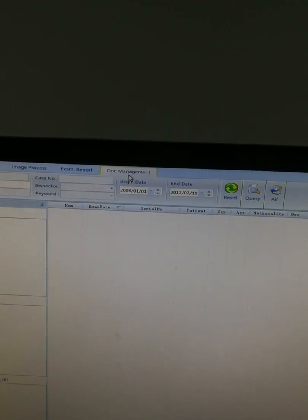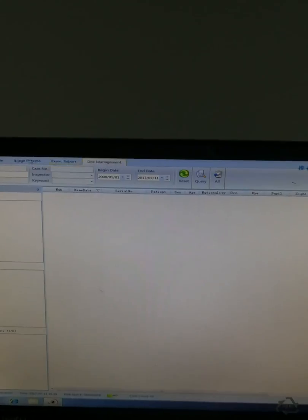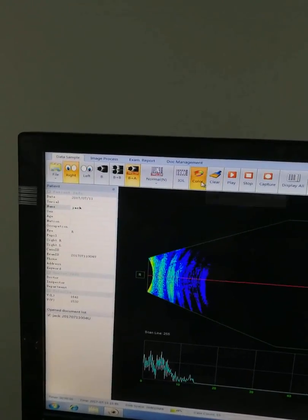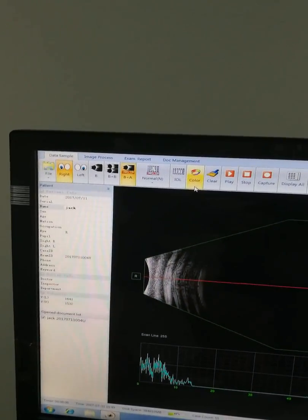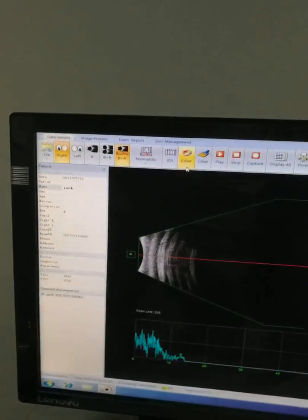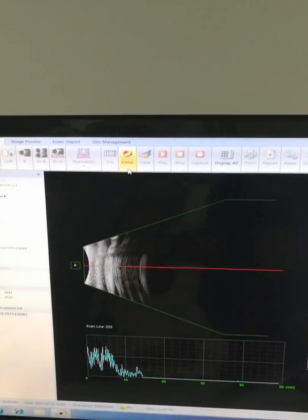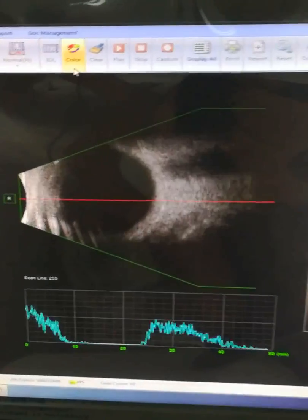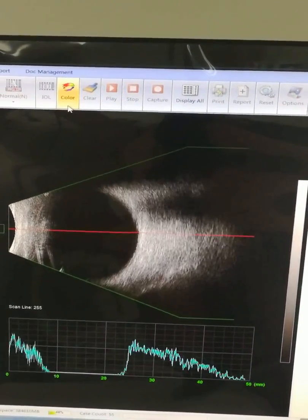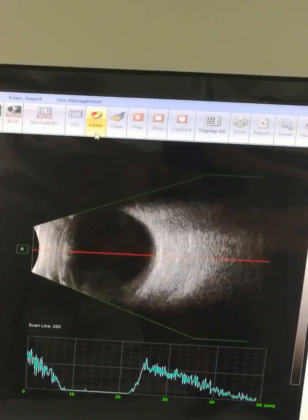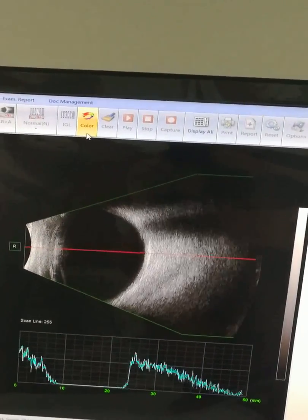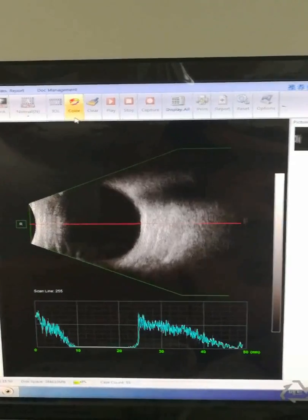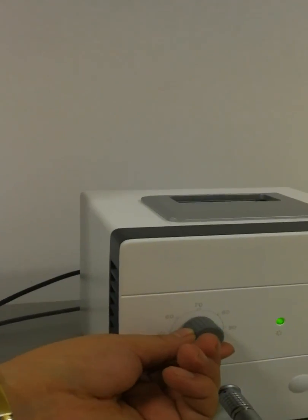Now I'll show you our B image quality. It's now starting to work. You can see the image quality is good. During the test, you can adjust the gain and the brightness.